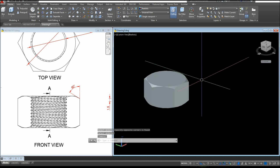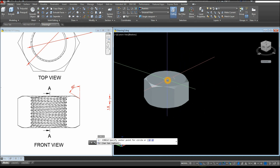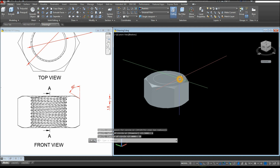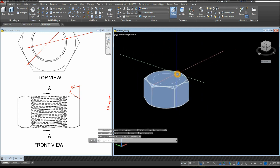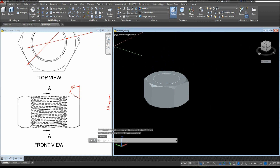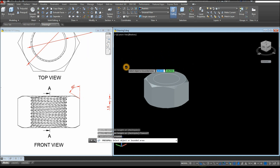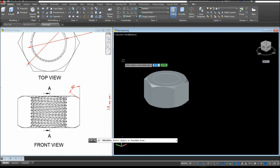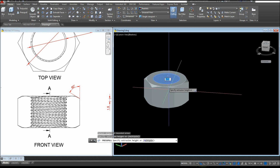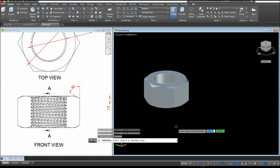Now I'm going to create a circle — snap the center, enter D for the diameter option, and enter 18. I'm just going to poke a hole through the center, so select the Press Pull command inside the Modeling Panel, hover over this circle or this face, left-click, release your finger, bring your cursor downward, and left-click again.